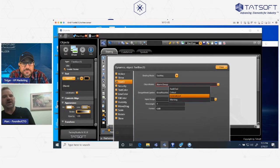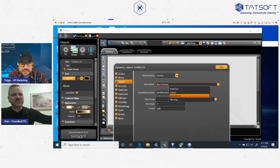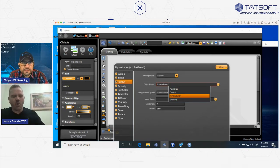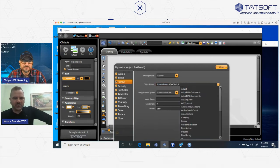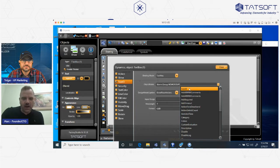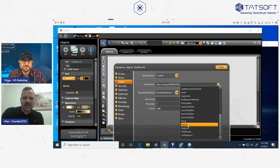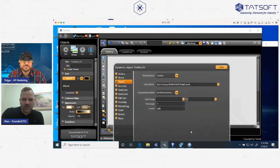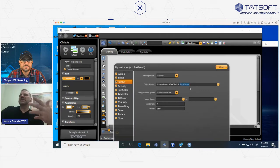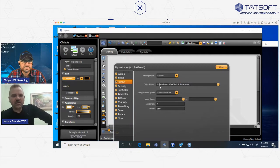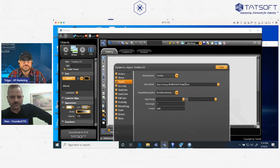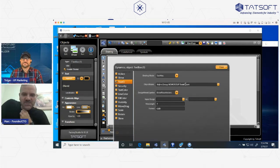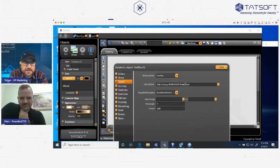The new group I created is already showing because all modifications go to the project database configuration online and are accessible right away — no need to save. So if I go to this new group and see what I can do: I can acknowledge all alarms, I can have the total count of alarms, search color. For instance, the property 'TotalCount' — you don't even need to know programming. If you're an automation engineer and you see 'Alarm Group New Group TotalCount,' you understand the meaning immediately.